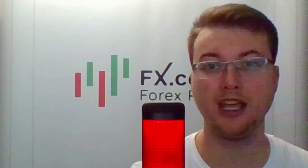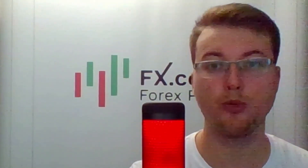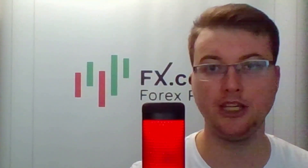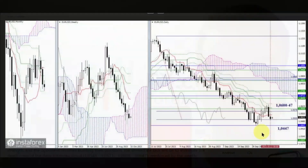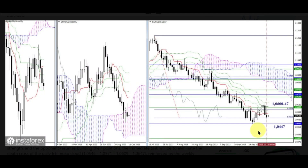The first pair will be EURUSD and the second GBPUSD dollar pair. Let's have a look. Towards the end of last week, the initiative shifted towards the bearish players. As a result, instead of confirming a rebound from the weekly cloud formed earlier, the week closed within the cloud.